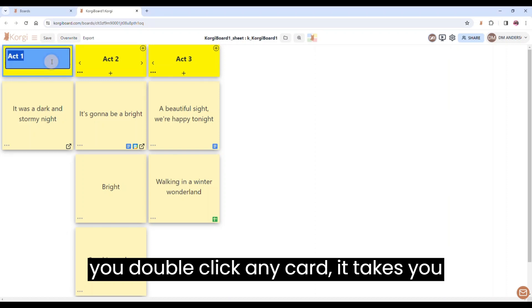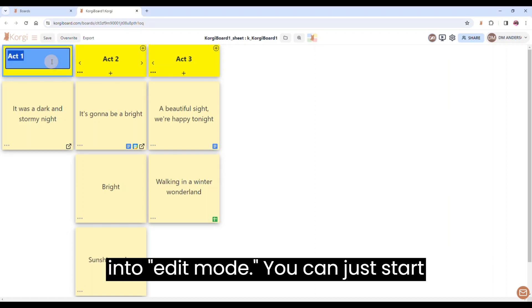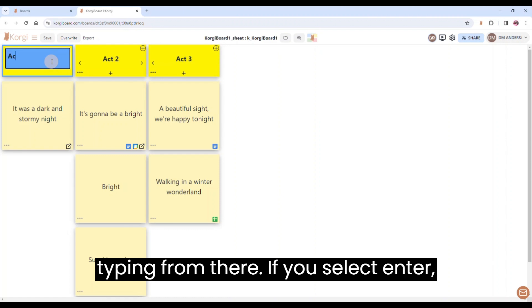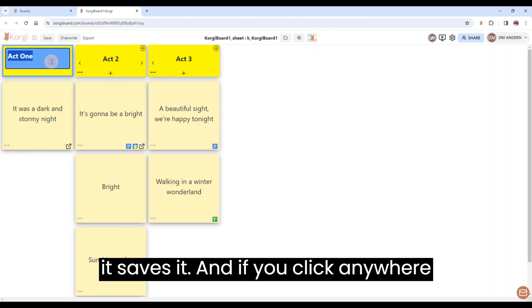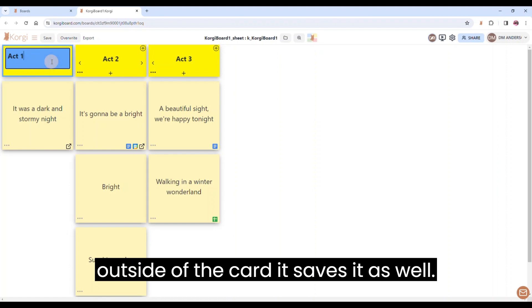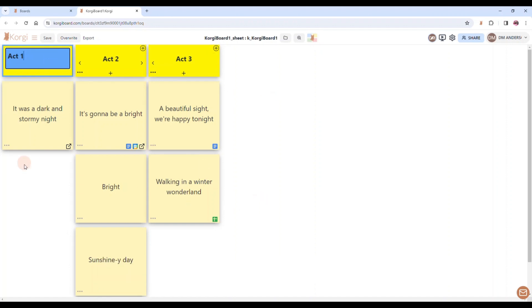When you double-click any card, it takes you into edit mode. You can just start typing from there. If you select Enter, it saves it. And if you click anywhere outside of the card, it saves it as well.